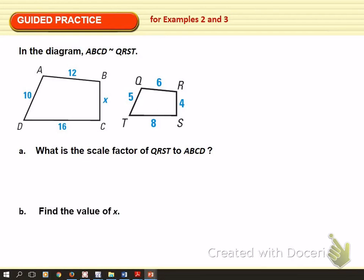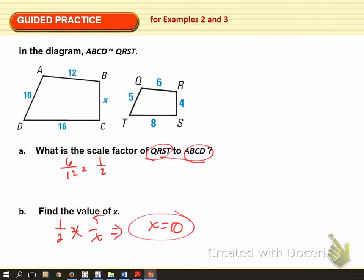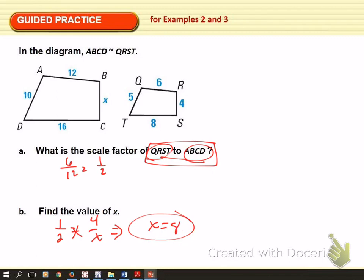Find the scale factor of these two similar polygons and then find the value of X. Stop the video, start it back up and see if you're right. The scale factor is 1 to 2, because we go from the small polygon to the big one. Writing the corresponding sides: it's RS to BC — so 4 to X — not QT. When we cross multiply, we get X equal to 8. If you got 8, you're good.